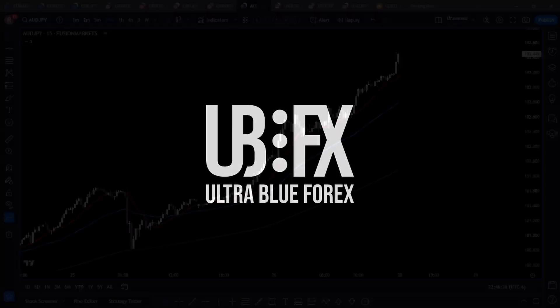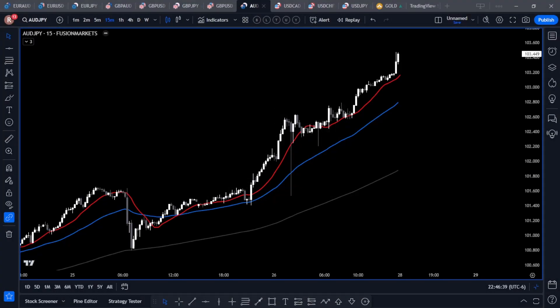I want to give you the code for the TradingView moving average that I use. Ever since I've started doing these YouTube videos, I have a lot of questions about this indicator. Instead of just emailing this out to one person at a time, I'm going to make this video, give you the code, and show you how to turn it into an actual usable indicator on your TradingView platform.